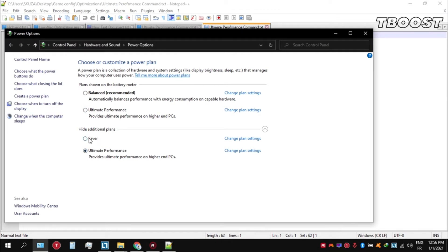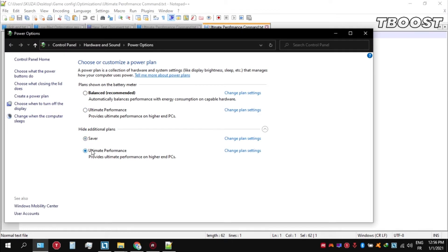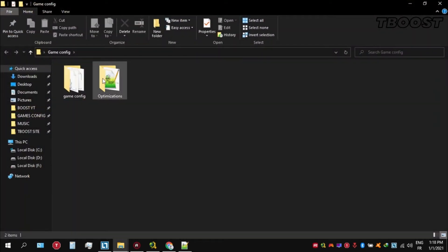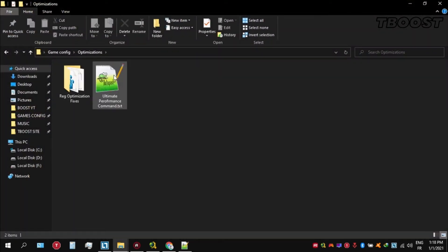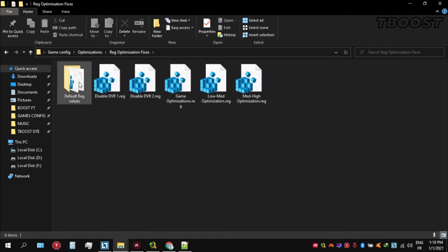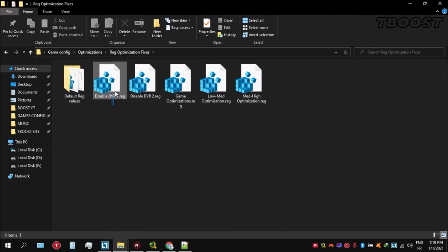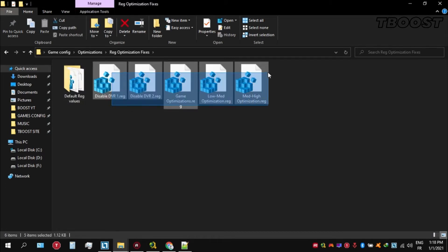Next we'll be doing some optimizations that are going to be easier to apply. Open the optimizations folder, then find the registry optimization fixes folder. You'll find a bunch of registry files and we're going to apply them one by one.